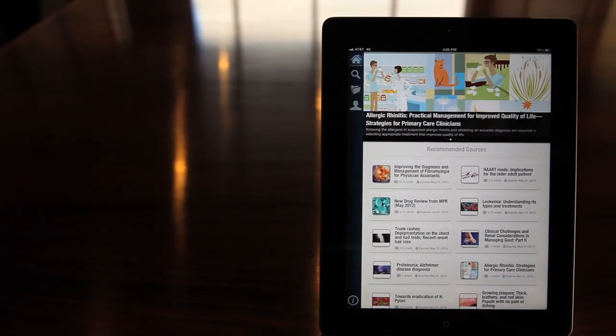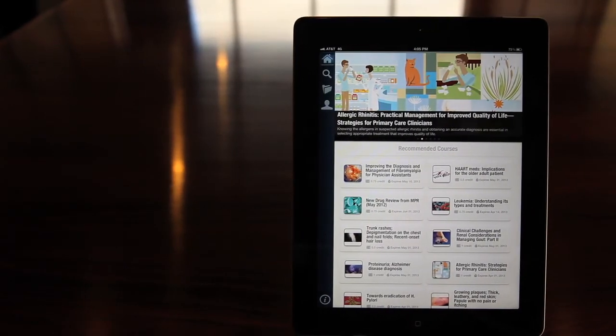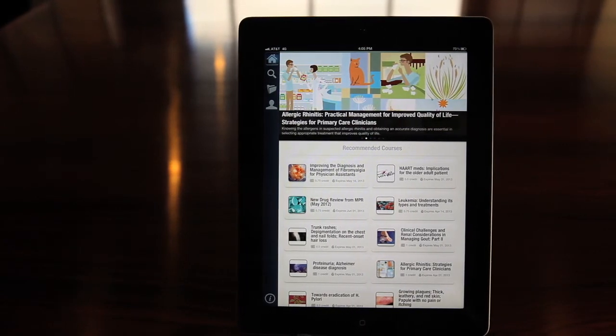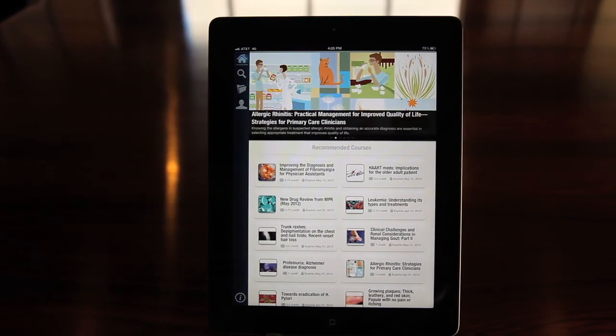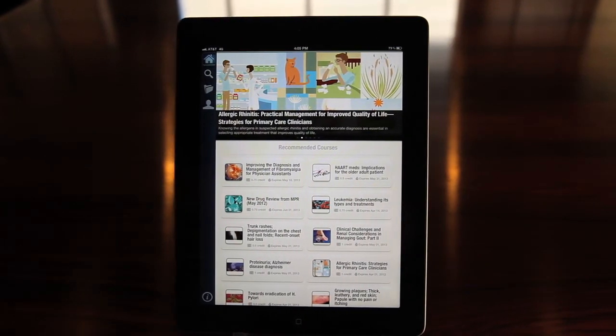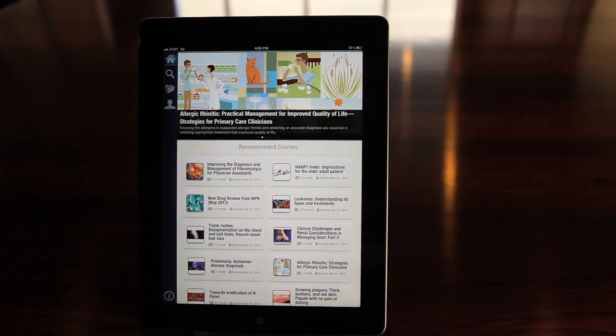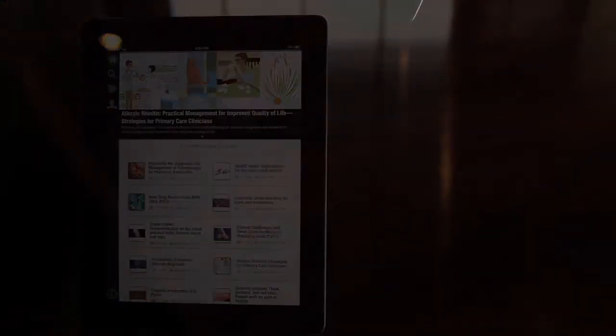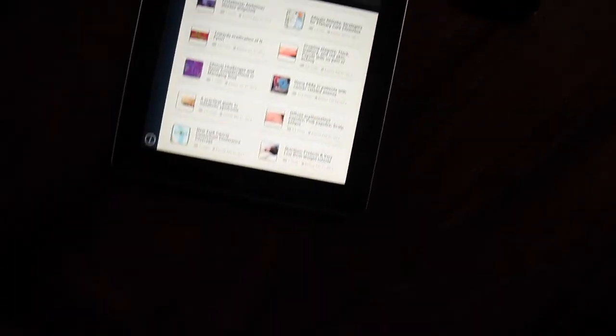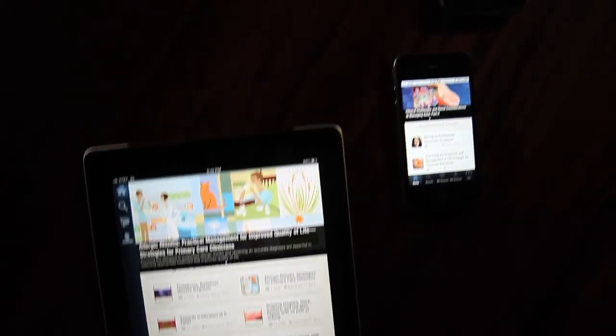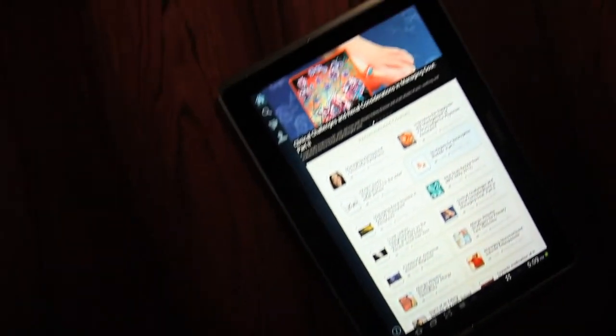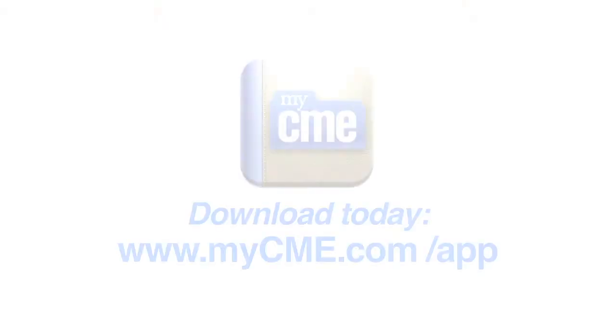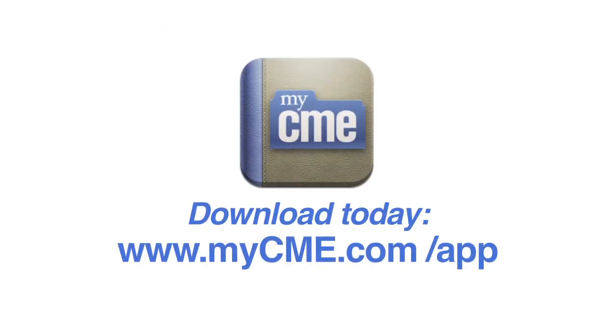The MyCME app. Easy to use. Providing the high-quality education you need, where you want it, when you want it. Available for iPad and iPhone, Android devices, and Kindle Fire. Download it today.